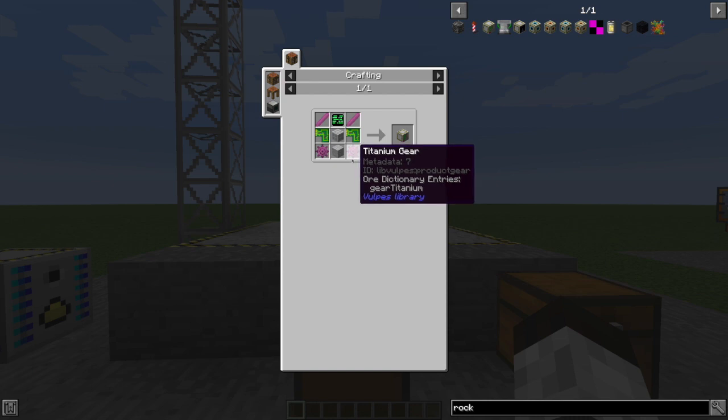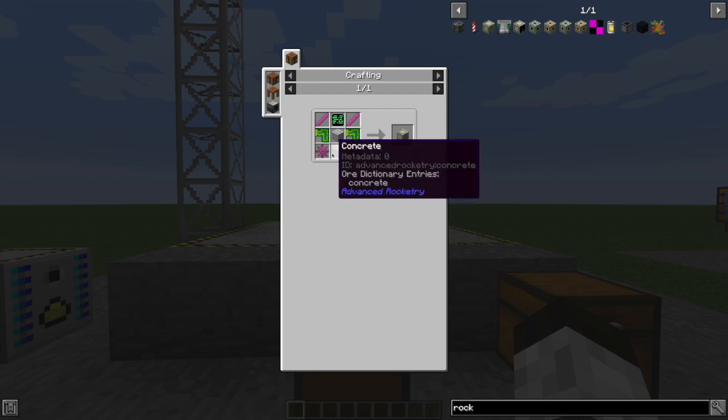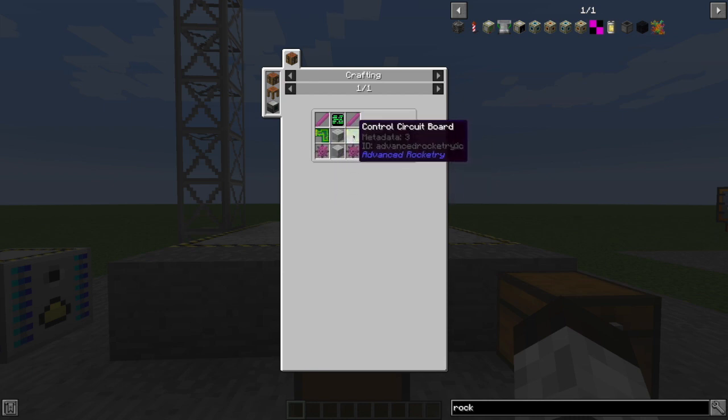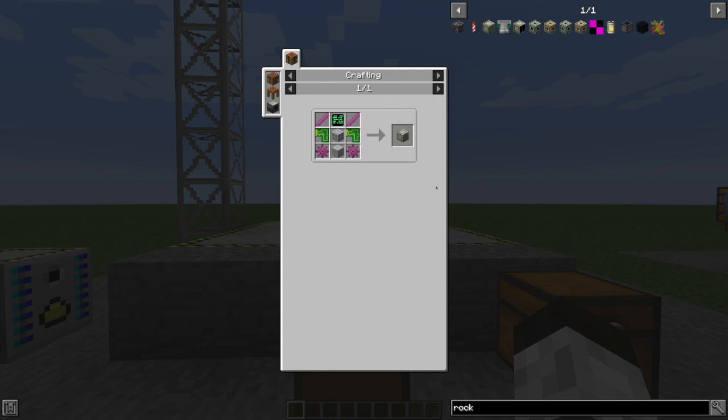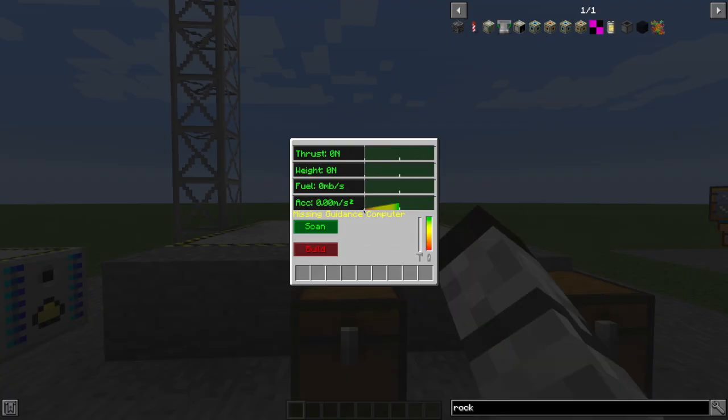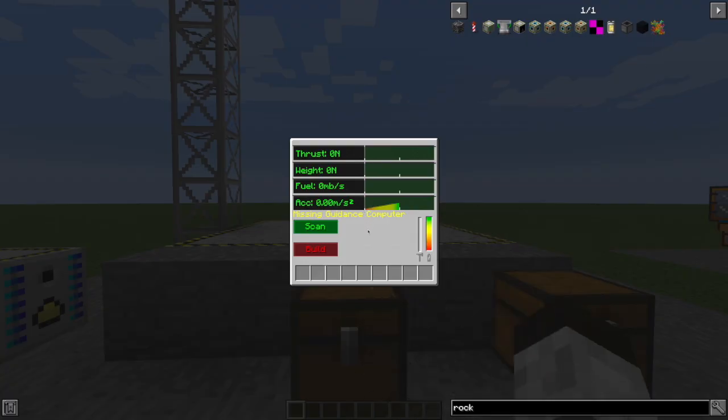So you'll have to have found some titanium, some concrete, machine structure, control circuit board. So you'll have to have a precision assembler. So this is definitely something you'll need the more early stuff pretty well completed in order to go build this thing.